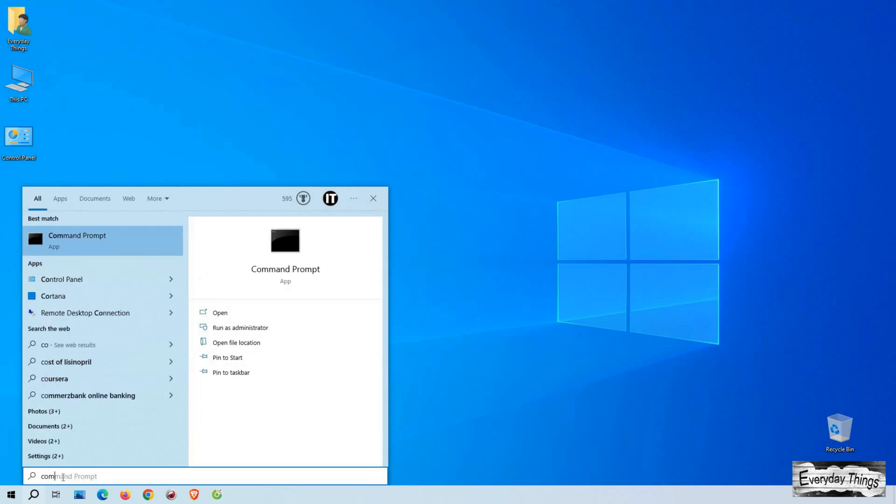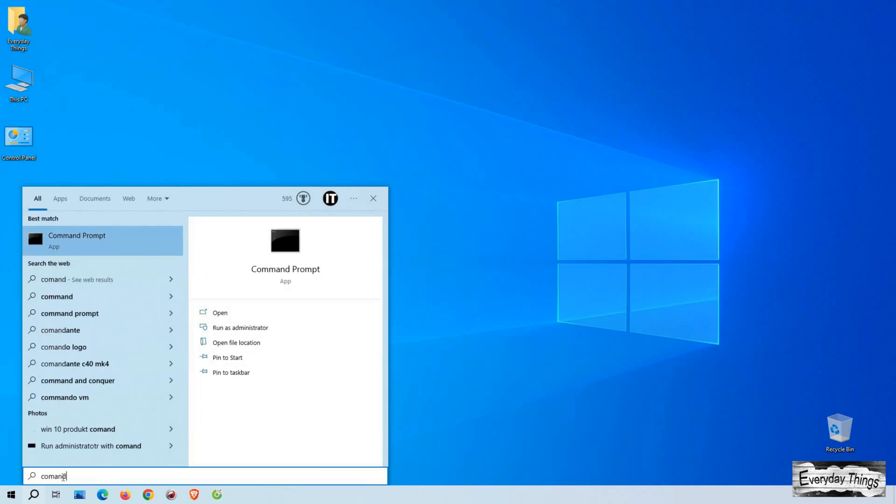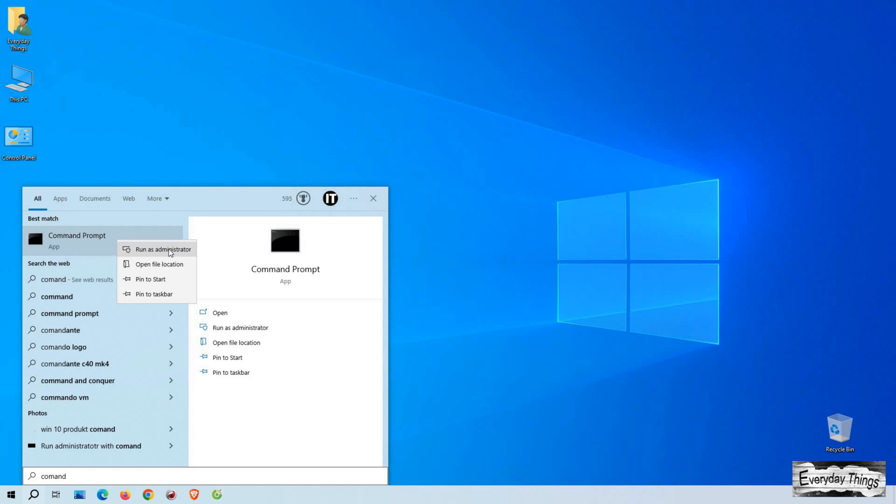Open the search bar located in the bottom left corner of your screen. Type Command Prompt into the search bar. When you see Command Prompt appear in the search results, right-click on it and select Run as Administrator.